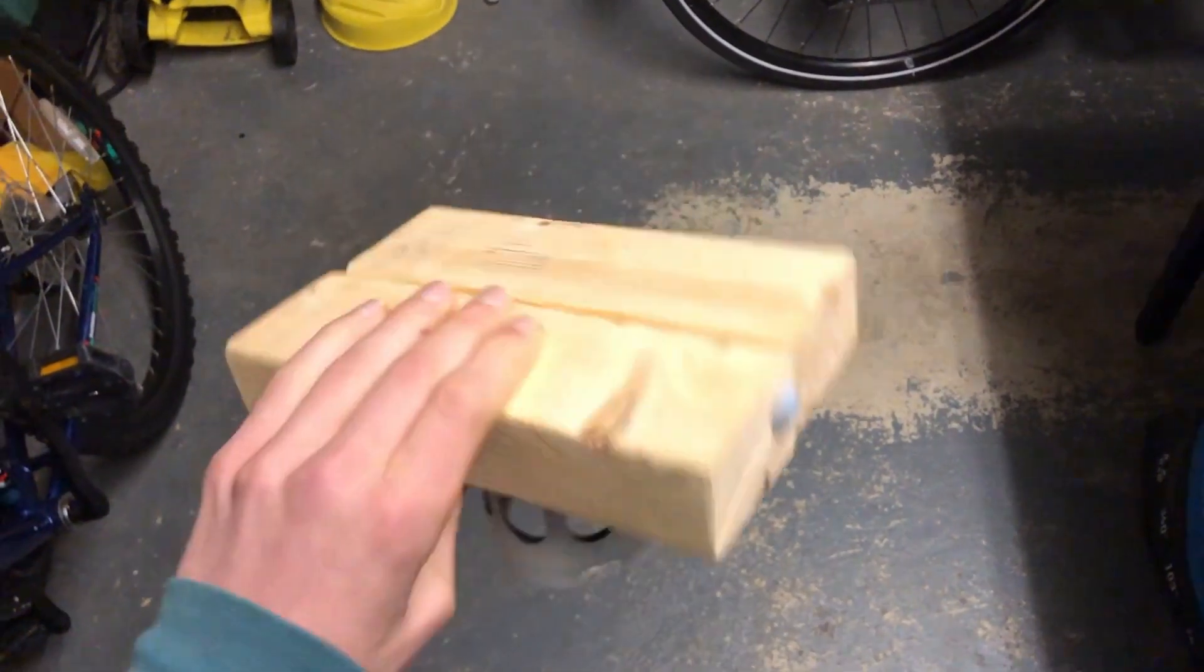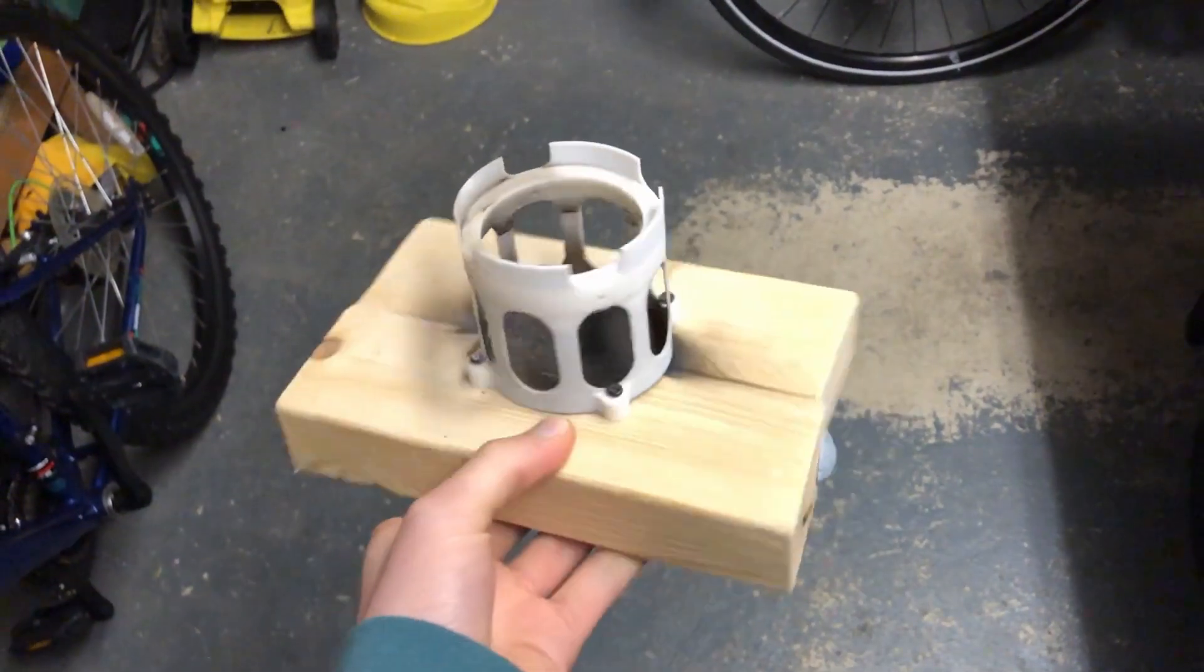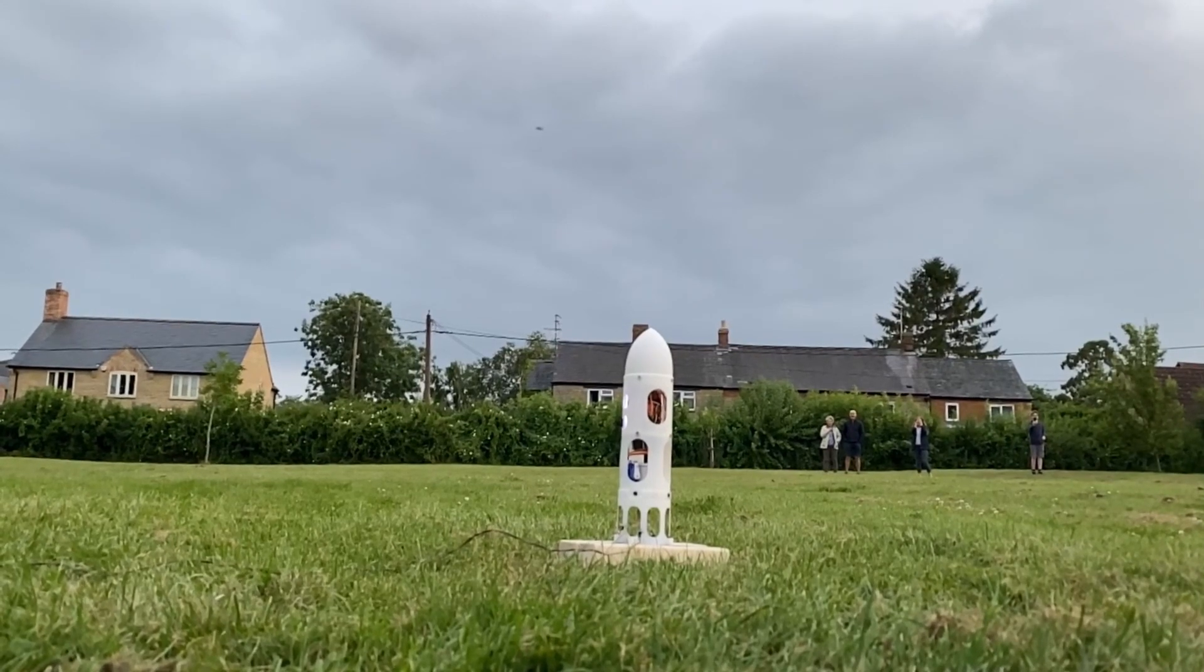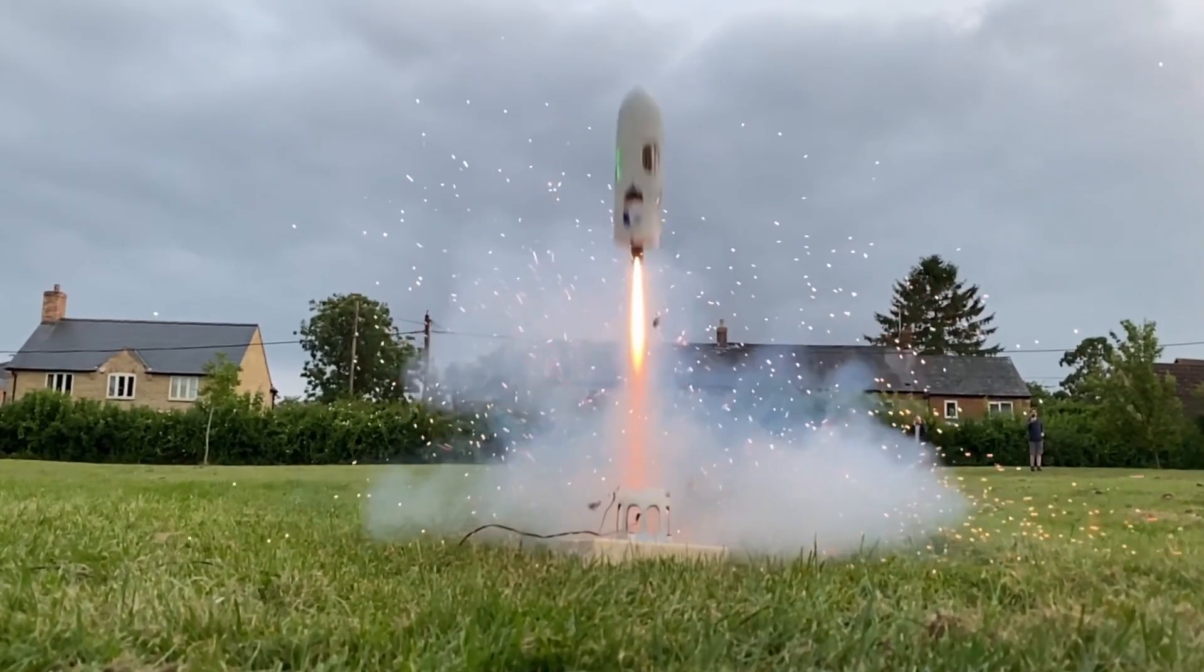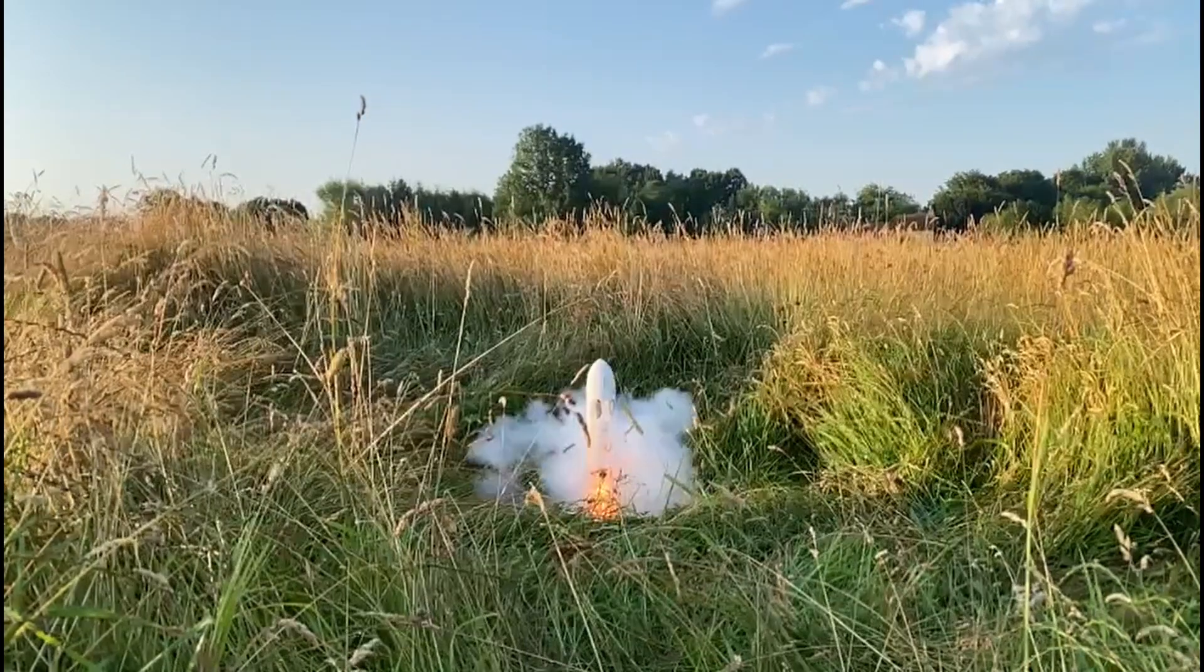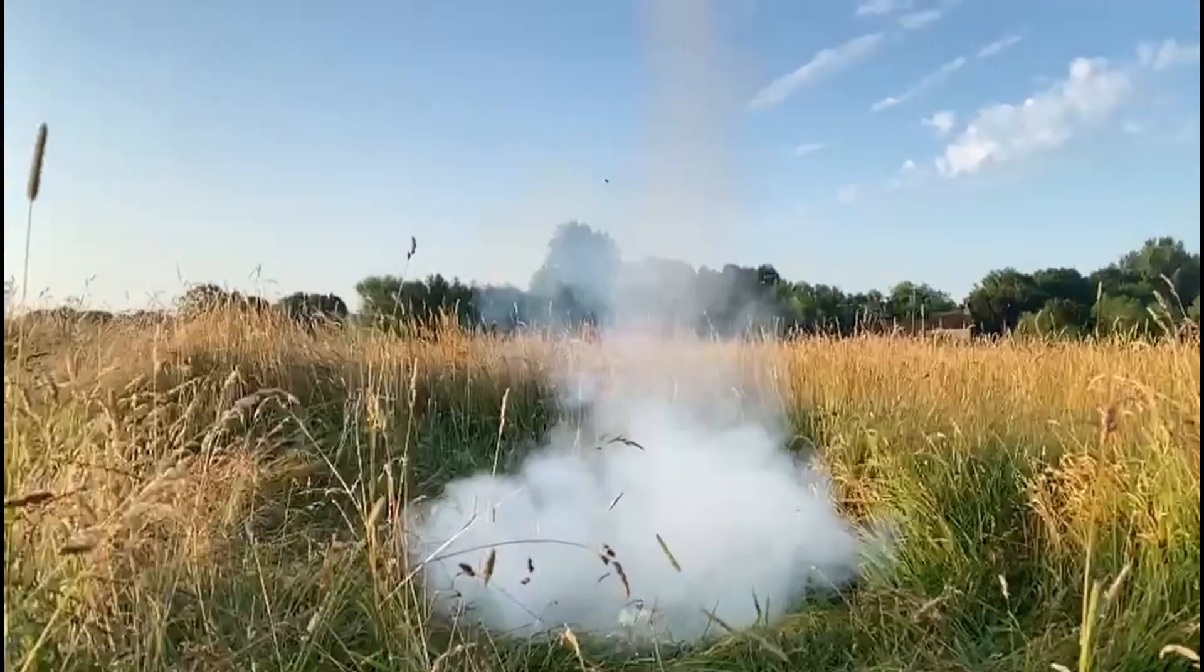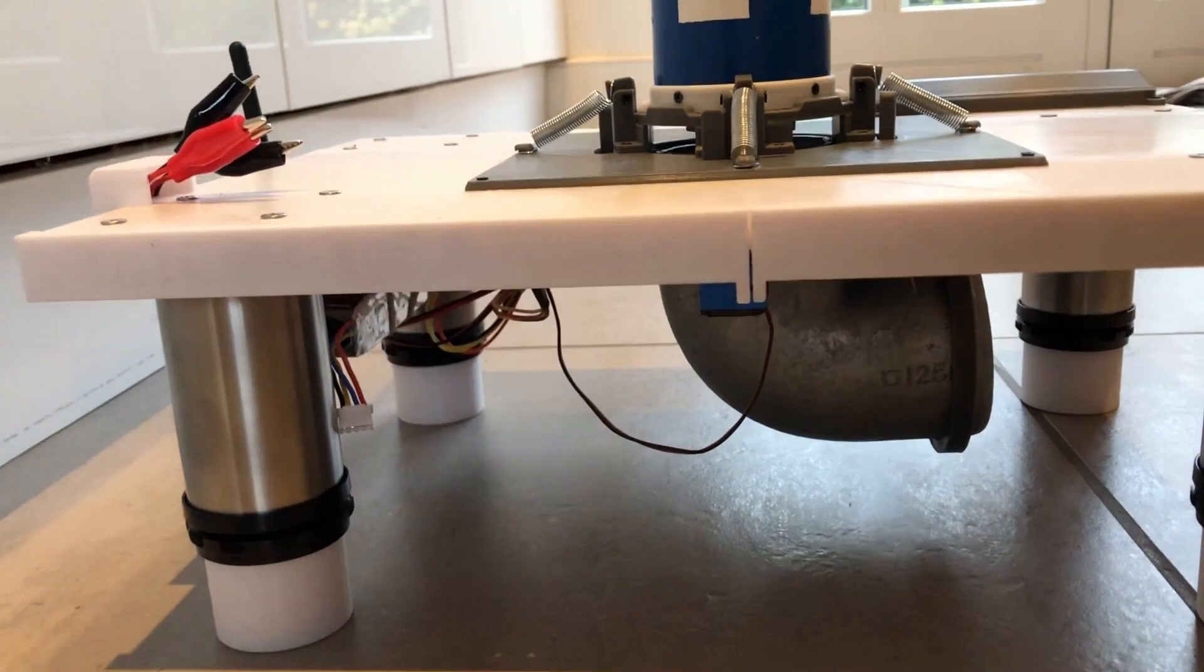It is a huge upgrade from the launchpad my first rocket used, which was made from a couple of pieces of wood haphazardly nailed together. It was really bad as it deflected all the rocket exhaust straight back up and into the delicate electronics. So I made sure to add a suitable flame diverter this time.